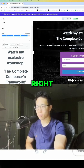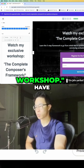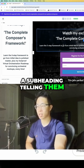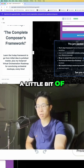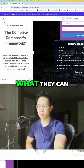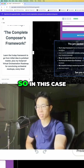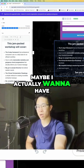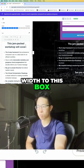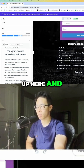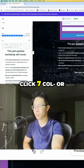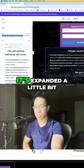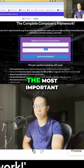I have a heading that reads 'Watch My Exclusive Workshop,' a subheading telling them more about it, and a little blurb about what they can get from it. I can adjust the layout — for example, I'll click nine columns to expand the width a bit. I like this a bit more.